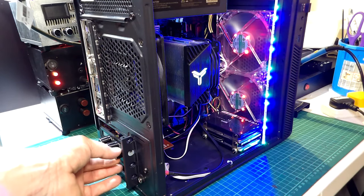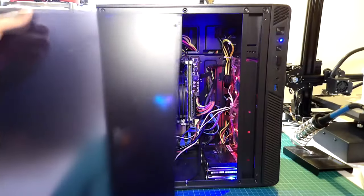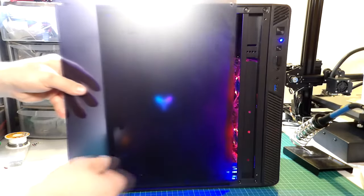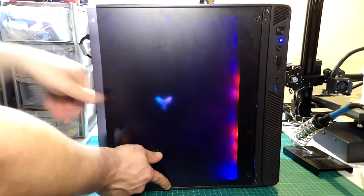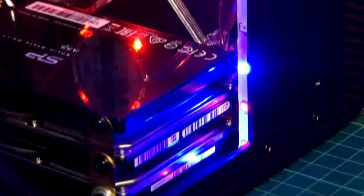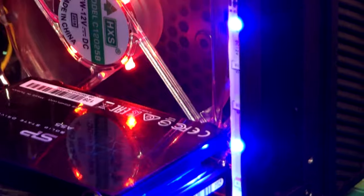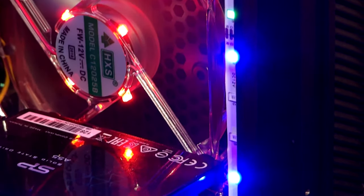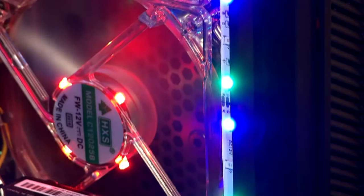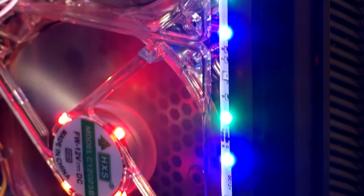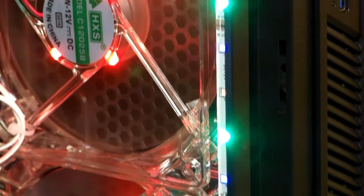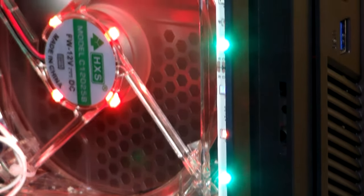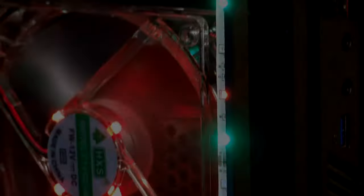And the only thing remaining to be done will be to add the side panel back on the case, and this project is done. After all, this was a great project to make and I hope you have learned something interesting today. But now I have to say goodbye. I will see you all in the next video. Until then have a nice day and thank you very much for watching. See ya!